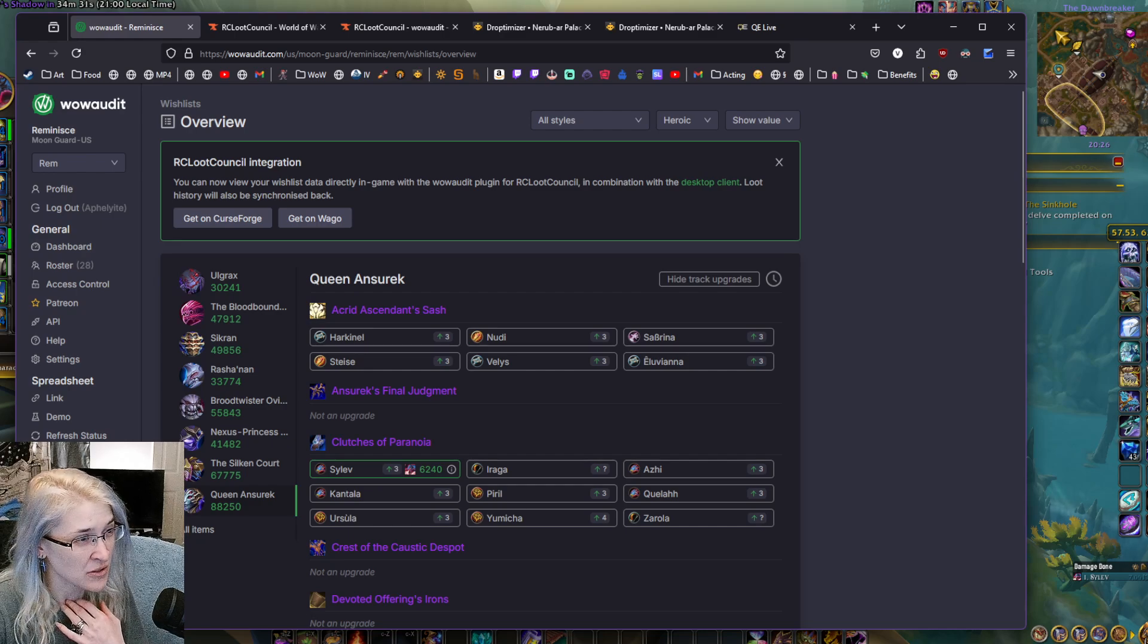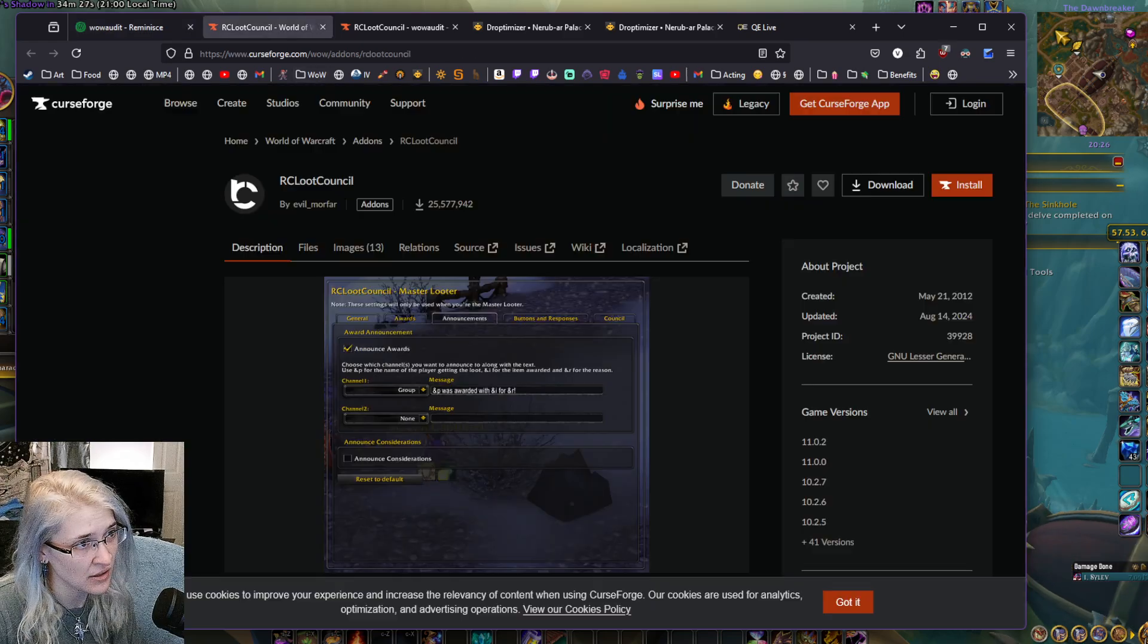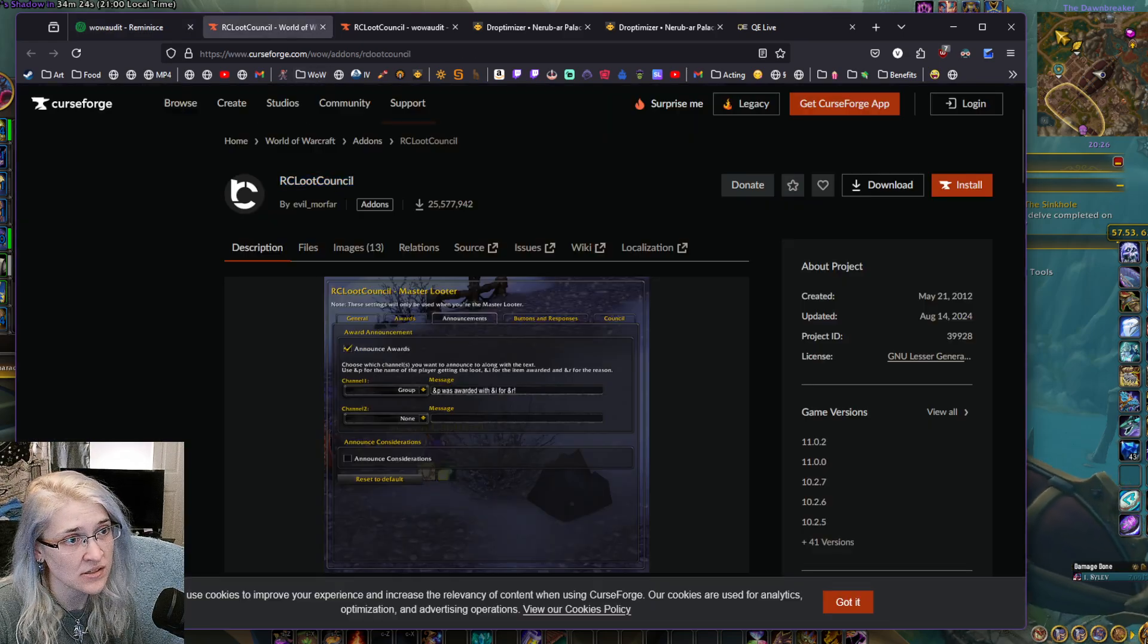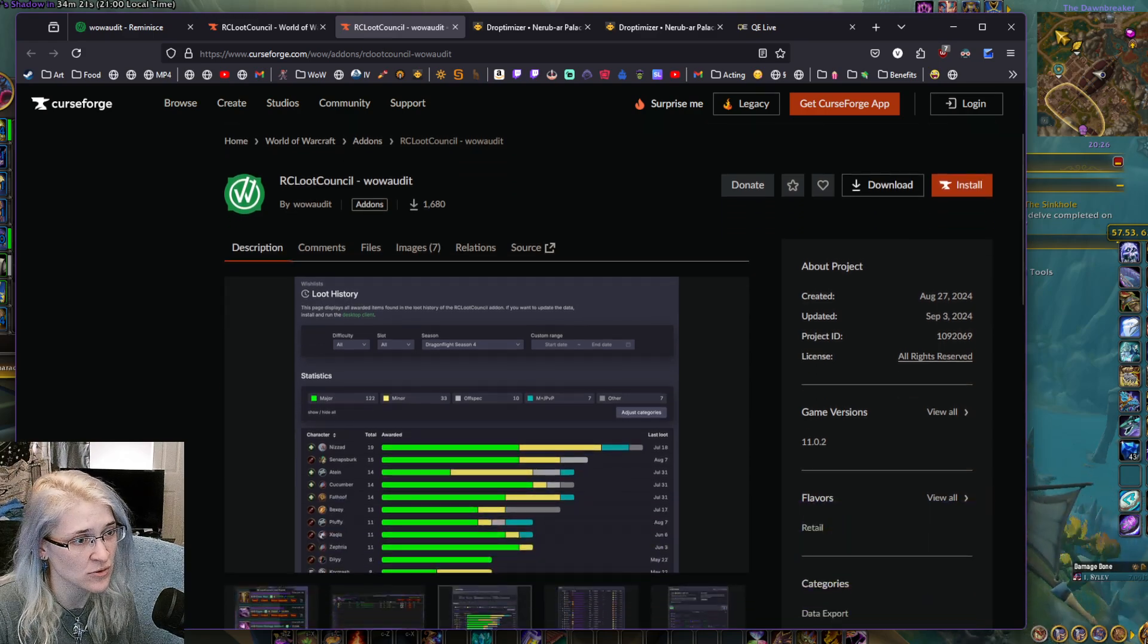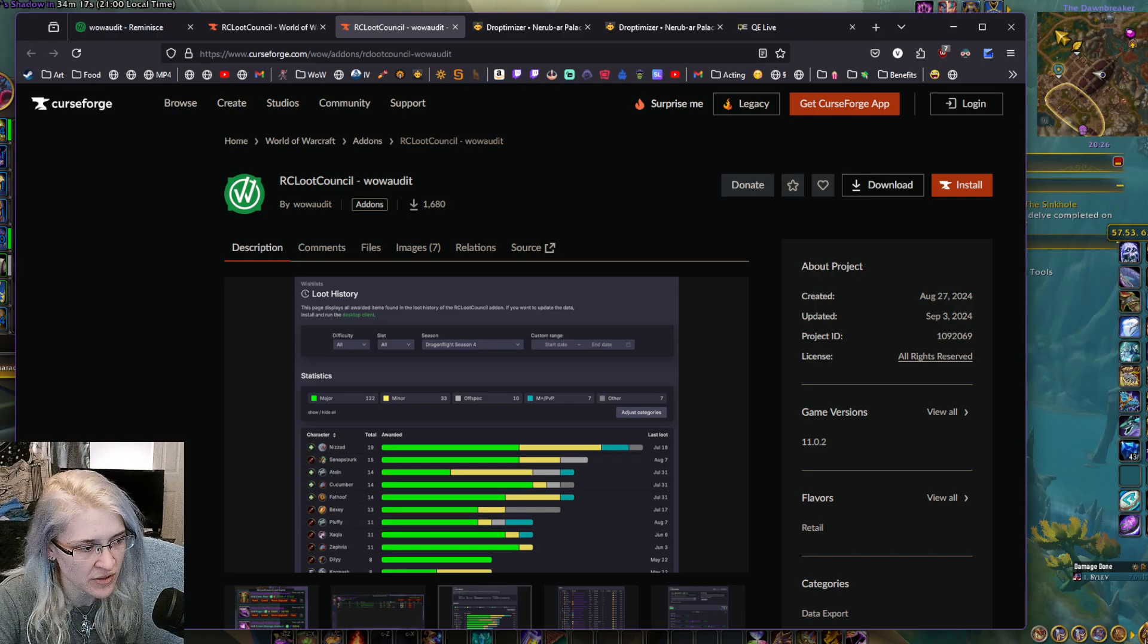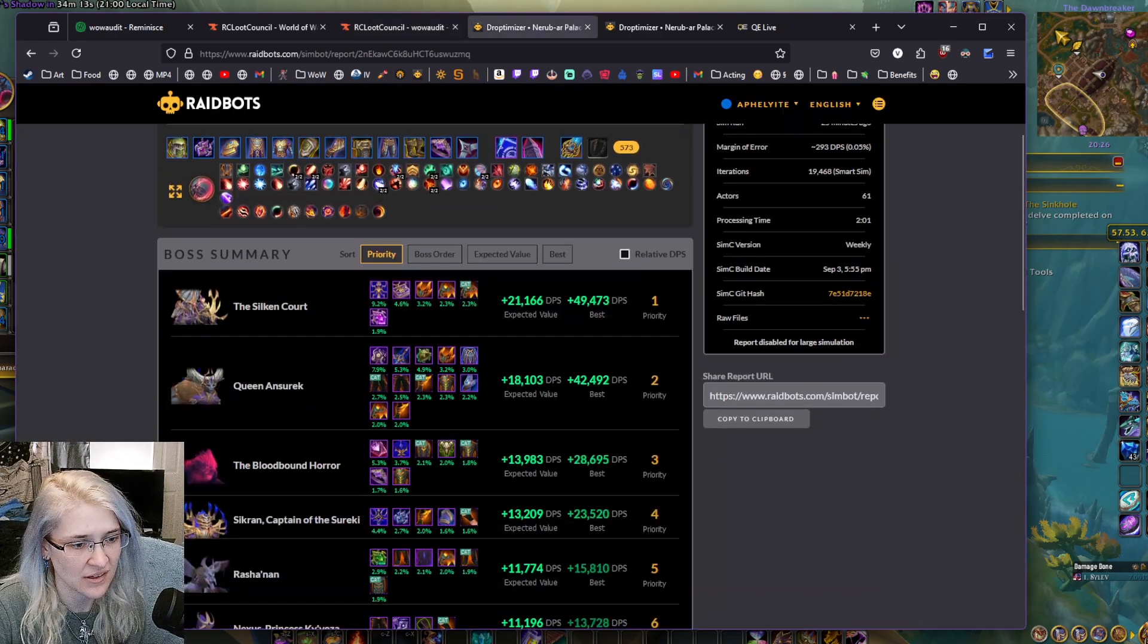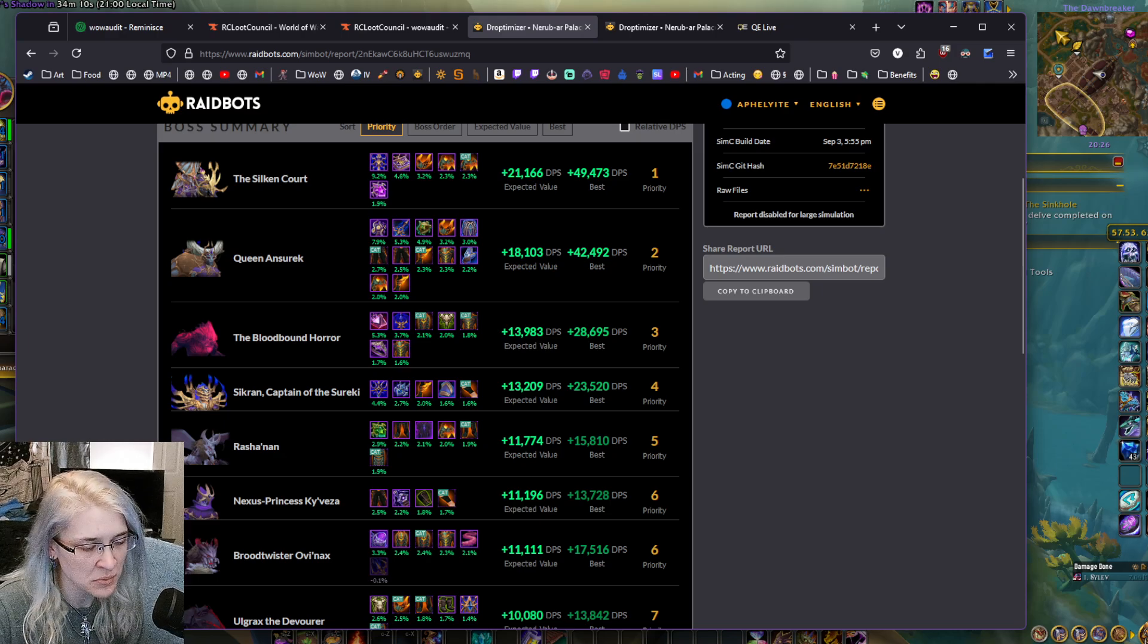I'm going to try the RC Loot Council desktop client this time. We use the add-on of course. And I'm going to also try the RC Loot Council WoW Audit add-on that tracks how many items you've given out to what person. But it's a really nice feature if you run a big group of people.